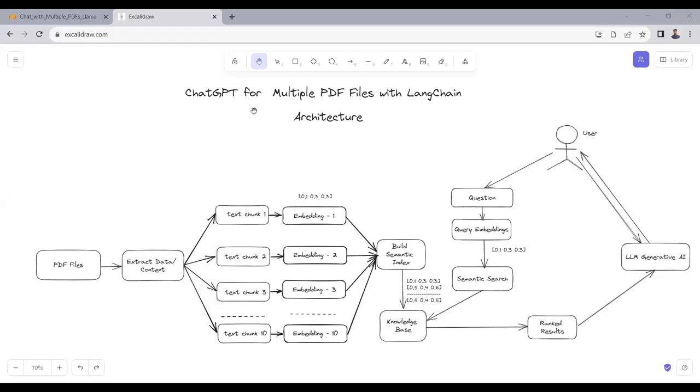In this video tutorial, we will learn how we can chat with multiple PDF files with LangChain, LAMA2, and Pinecone.